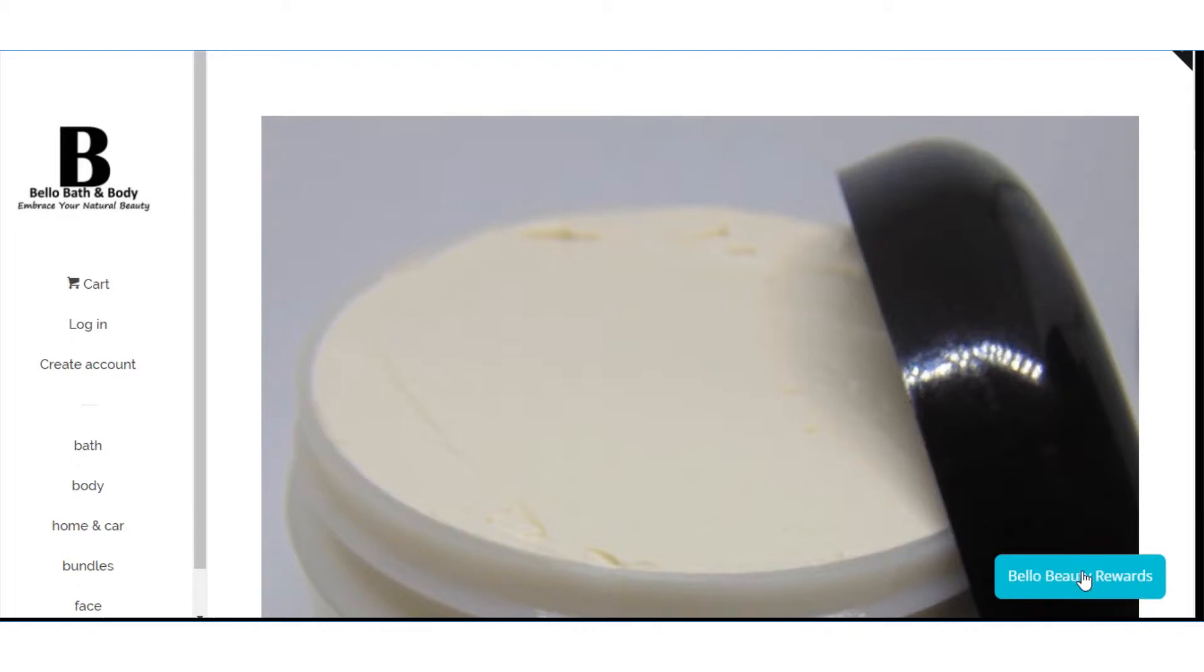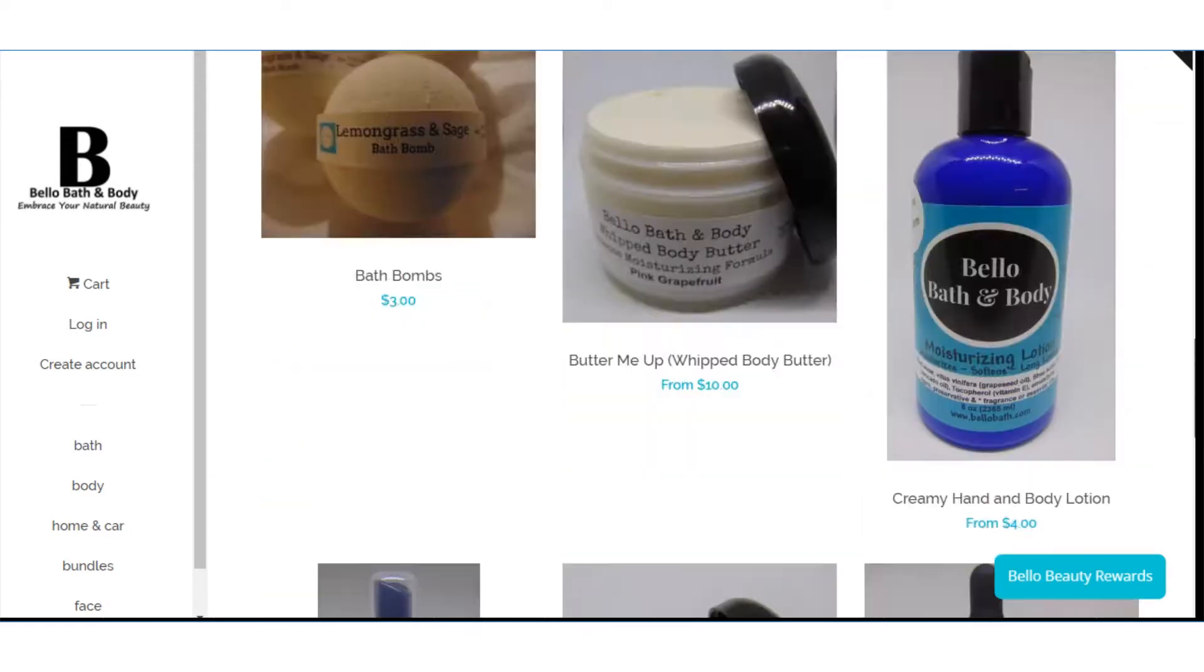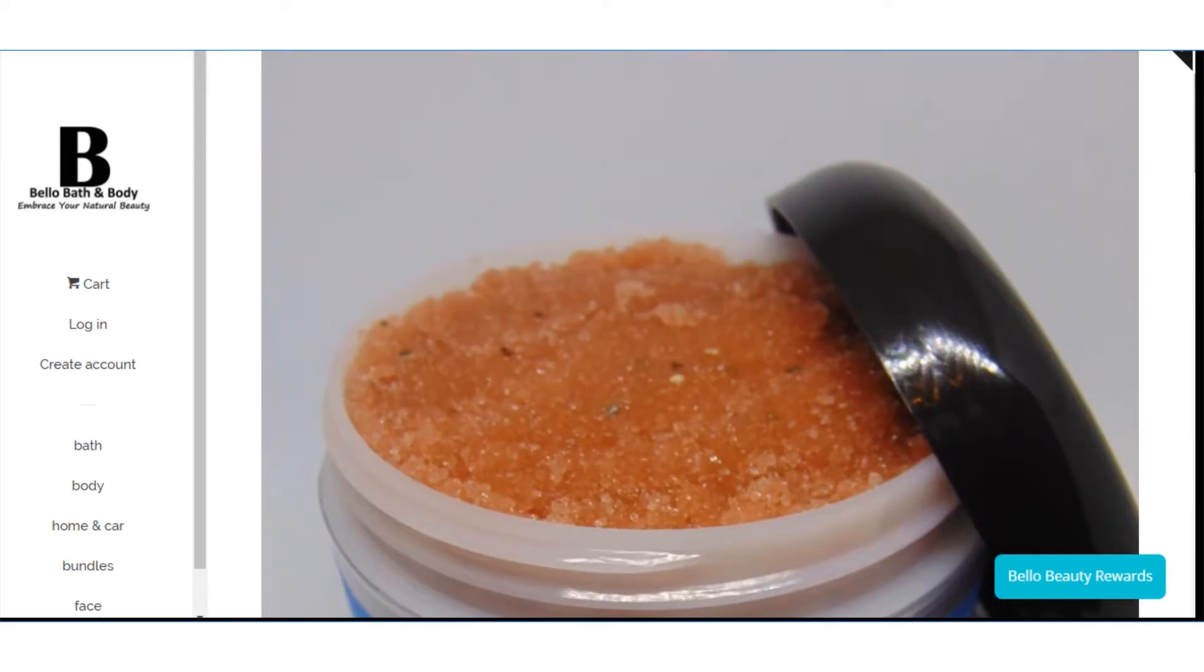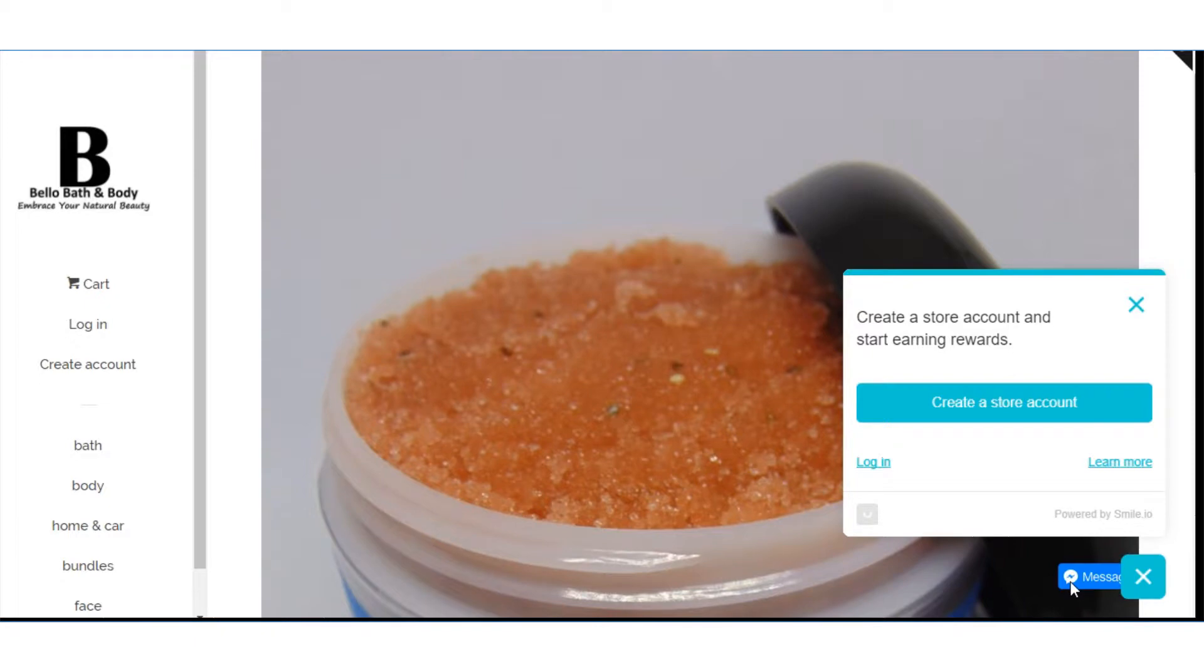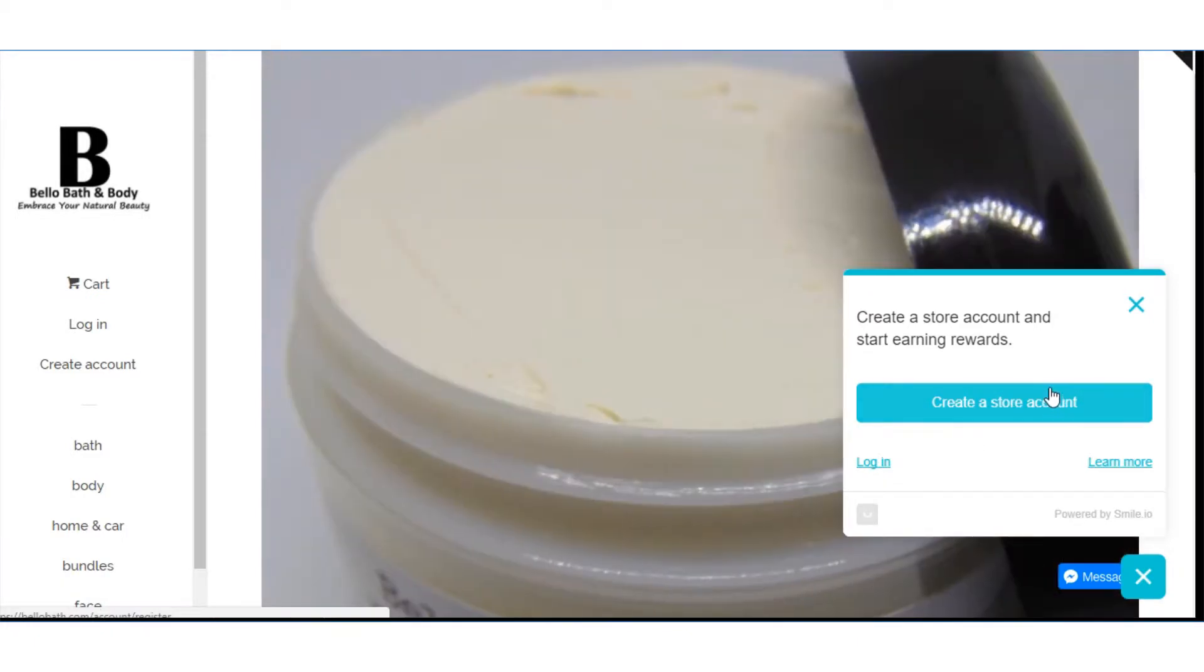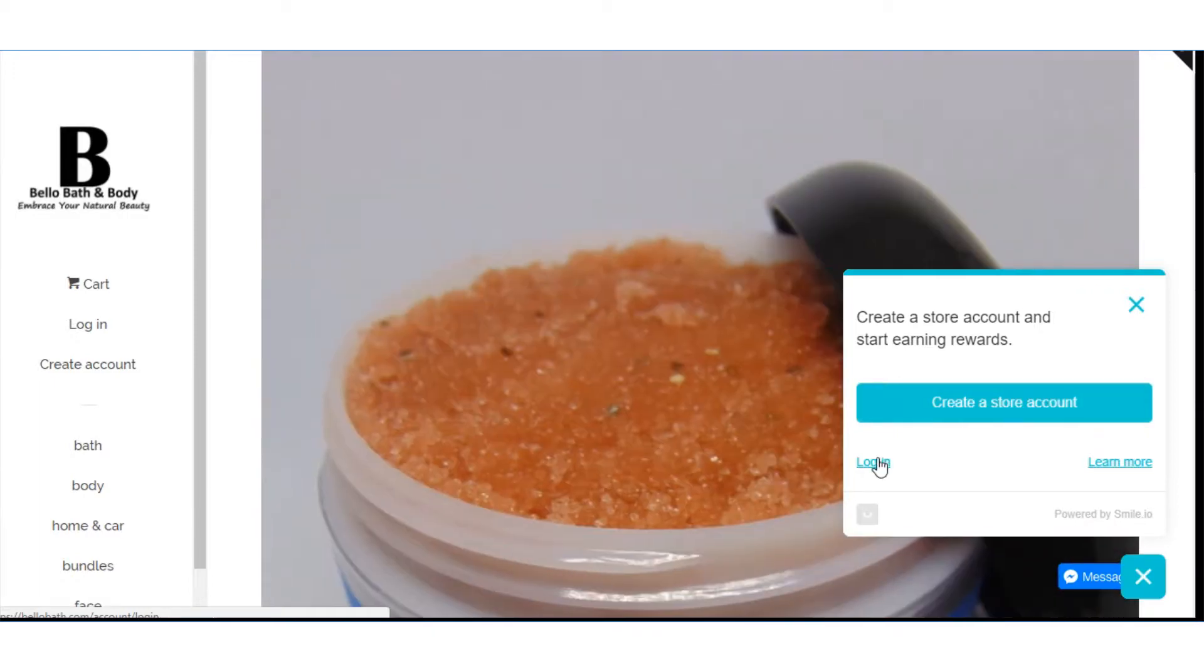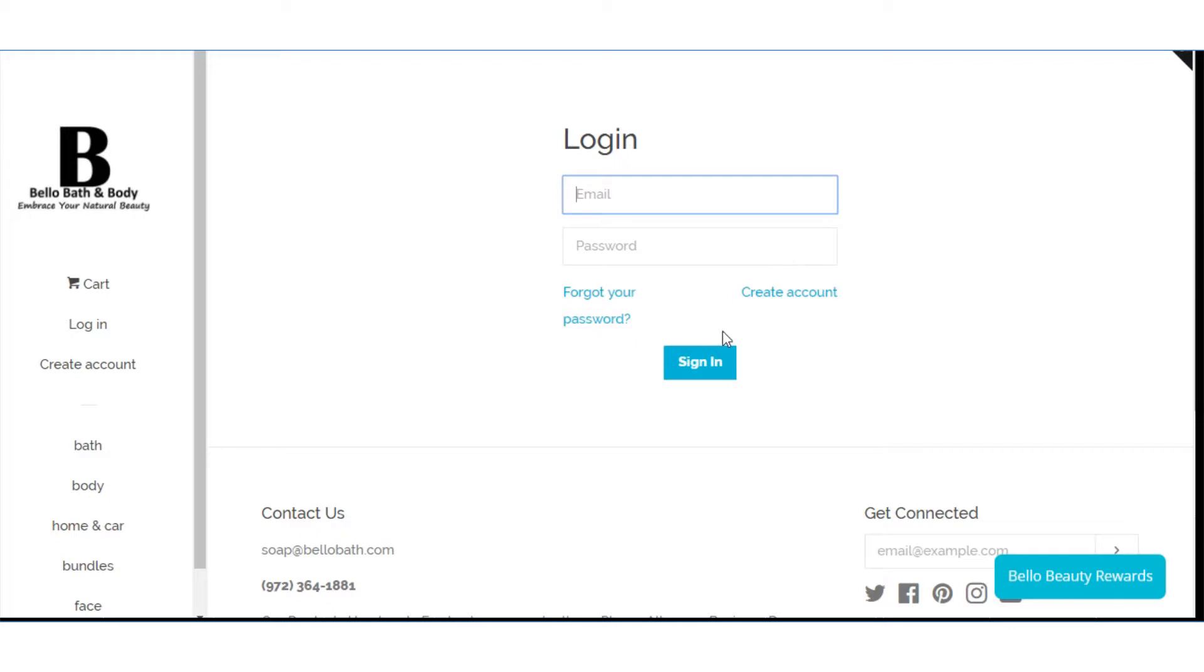So over here on the lower right no matter how you move your screen that Bello Beauty Rewards is going to stay right there. And I believe this link is the same thing as over here on the left. You click on Bello Beauty Rewards and it will show create a store account or login. Just go to login and enter the email address that you originally used and your password. If it does not work click on forgot your password. If that does not work just create an account.